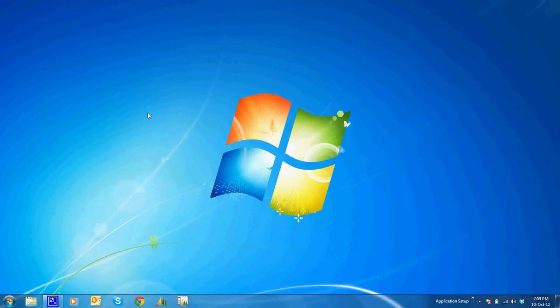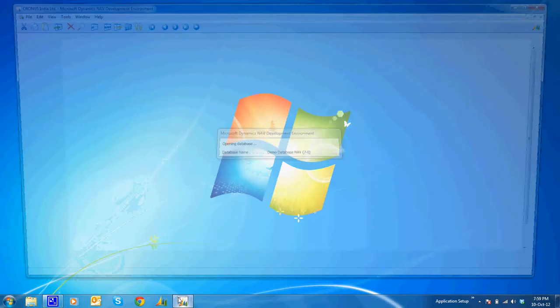I'll open the developer environment for Microsoft Dynamics NAV 2013. Let's go to the query, the new object introduced.